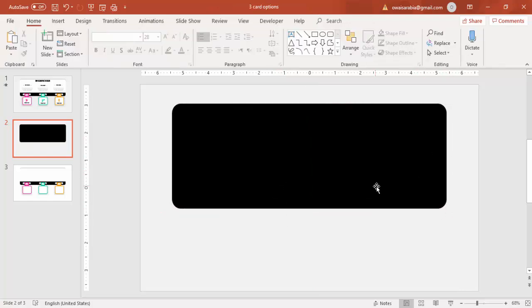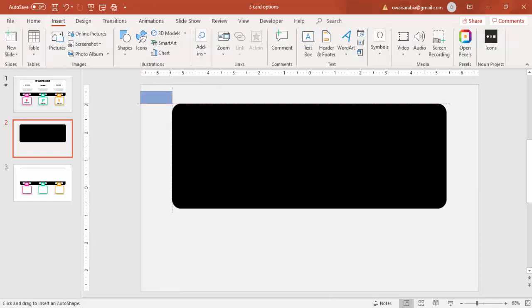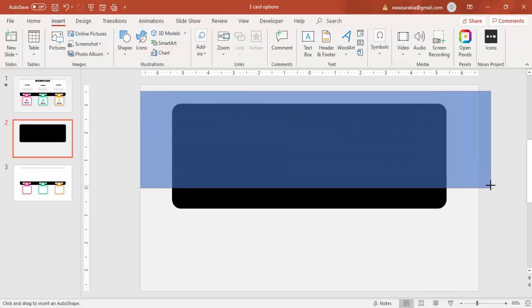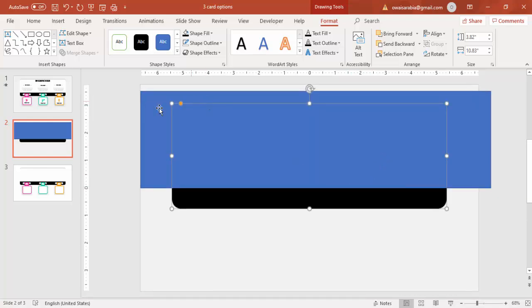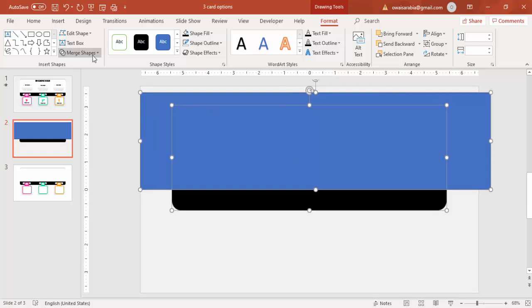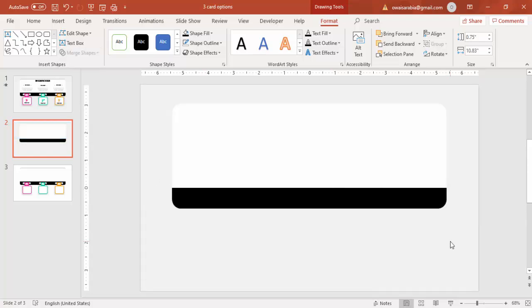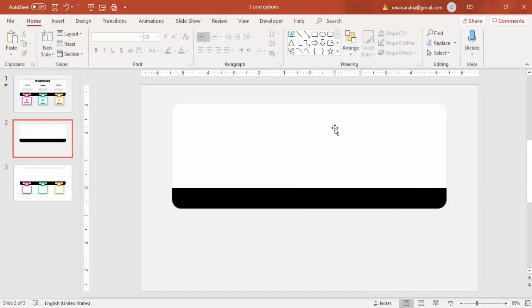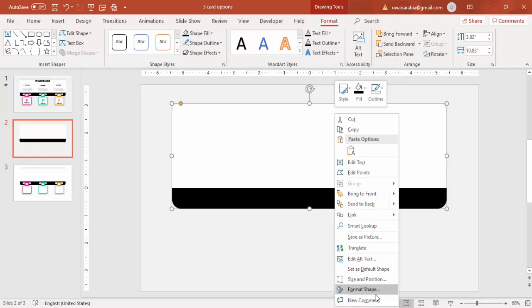Then go to Insert Shapes and select a rectangle. Draw the rectangle and keep only this much black color — the other part I'm going to delete. So I'm going to select the black rectangle and this blue rectangle, go to Merge Shapes, and just say Subtract. You end up with this shape.